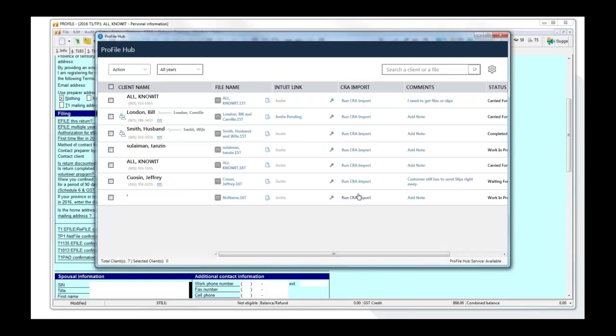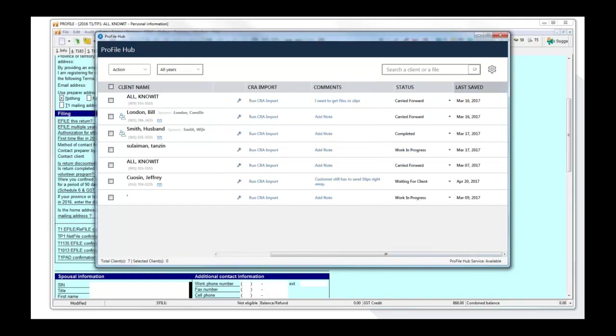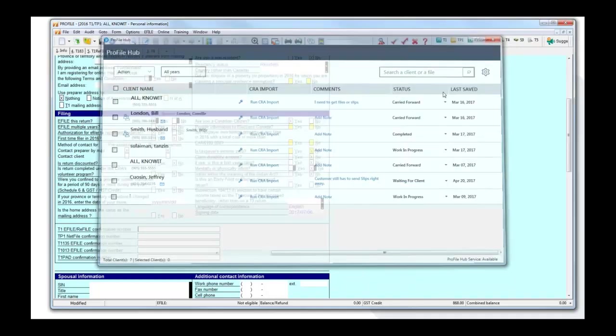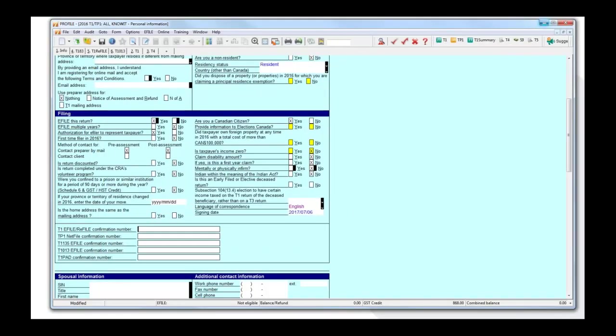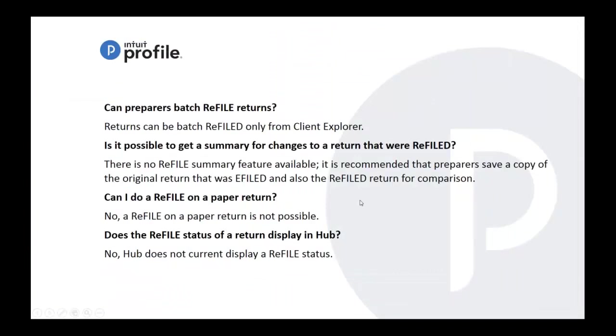At the moment that option is not available, but there are a few columns here that we've added just in case you haven't seen hub. We have the CRA import comments and the status. I believe was there in the past, but this is a new column in case you wanted to know. So currently it's not available in hub.